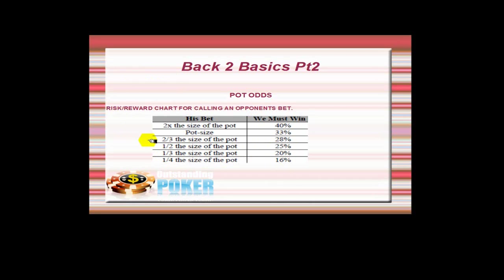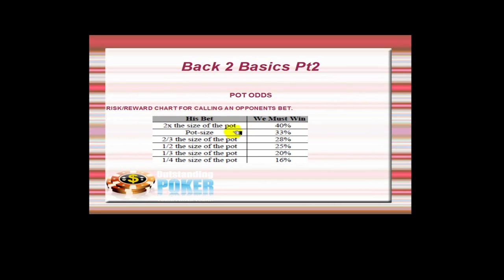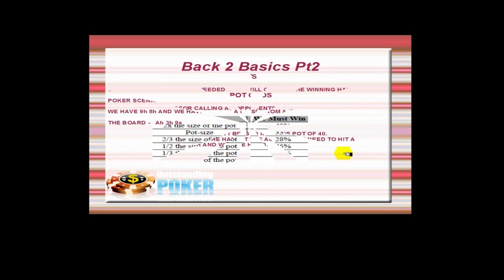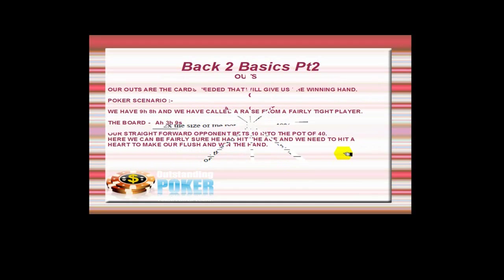Okay, so yeah, that'd be a good thing to have on your desktop, stuff like that, so you can quickly remember all these times you need to be good considering the size of our opponent's bet. Now we're onto outs, and the outs are the cards needed that's going to give us the winning hand.